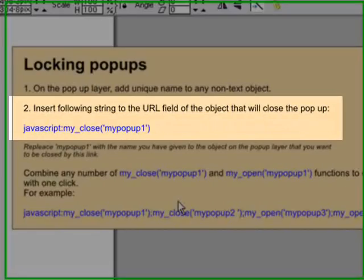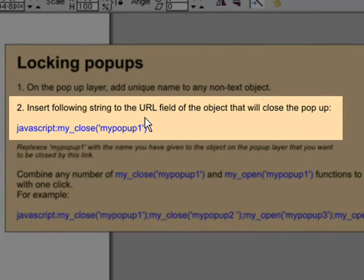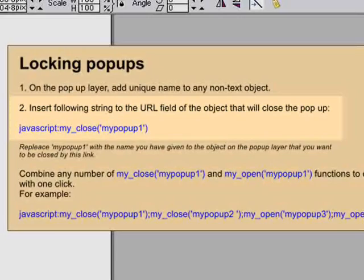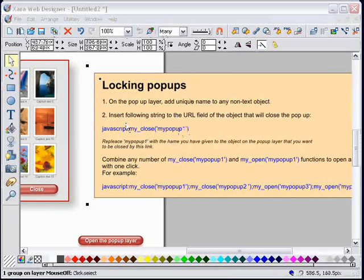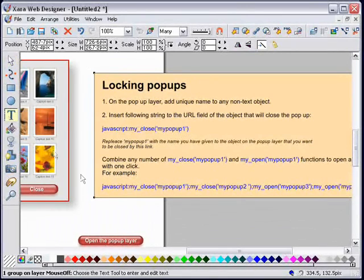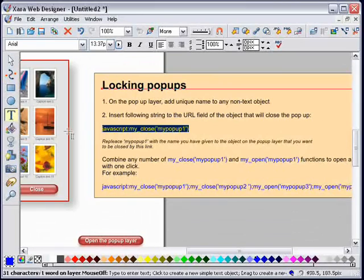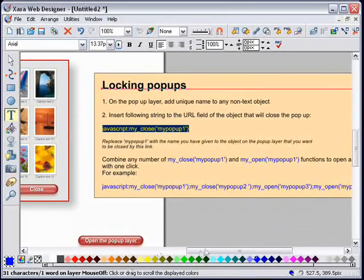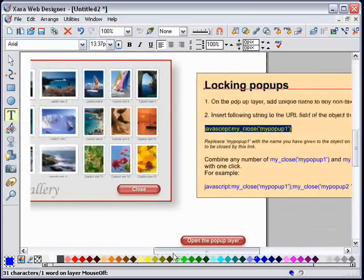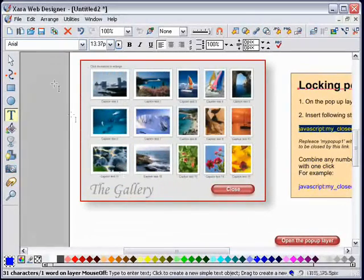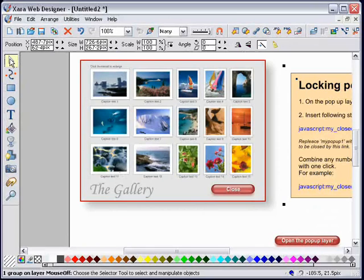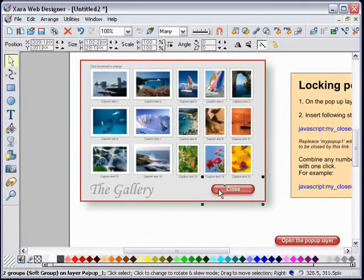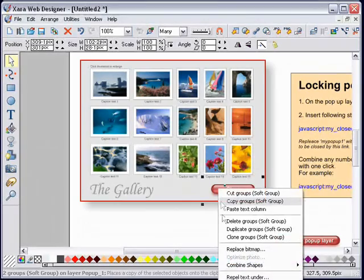Step number two: insert the following string to the URL field of the object that will close pop-up. In order to do that, I am going to grab the JavaScript text here, because I don't do JavaScript and would probably just make a mistake if I try to type that in. Copy that to my clipboard. I will select the object that I will use to close the pop-up layer - that is my close button. Right-click, web properties.